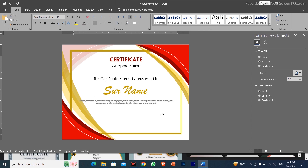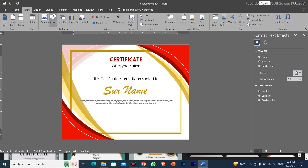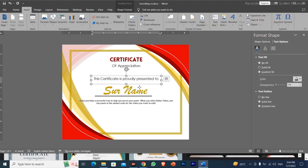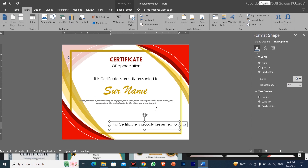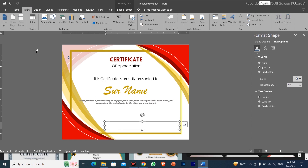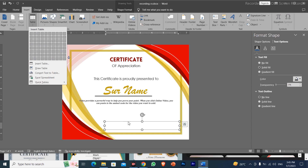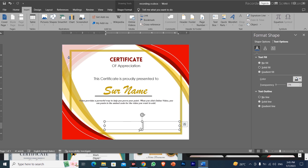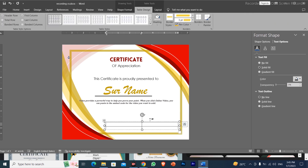After setting the font and line, I will draw another text box for additional content. Then I will go to Insert and add a table — a 2-column by 2-row table.